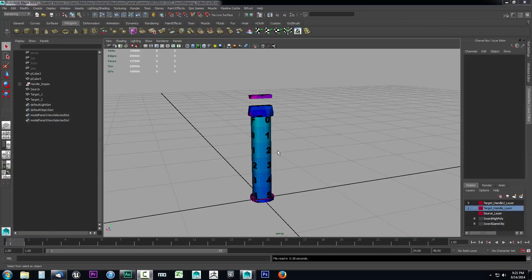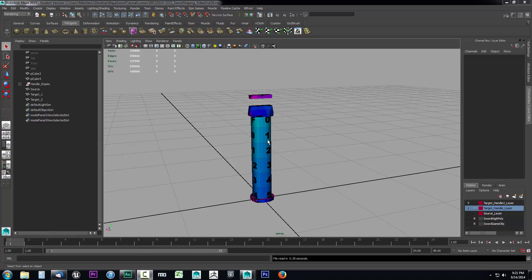Now we're ready to project our high-poly object onto our low-poly object. We'll create a normal map and transfer the diffuse map, which is the texture and color information, onto our low-poly game object.